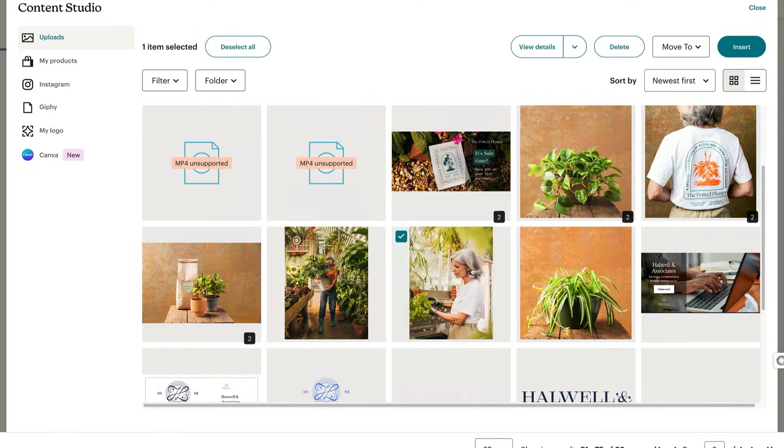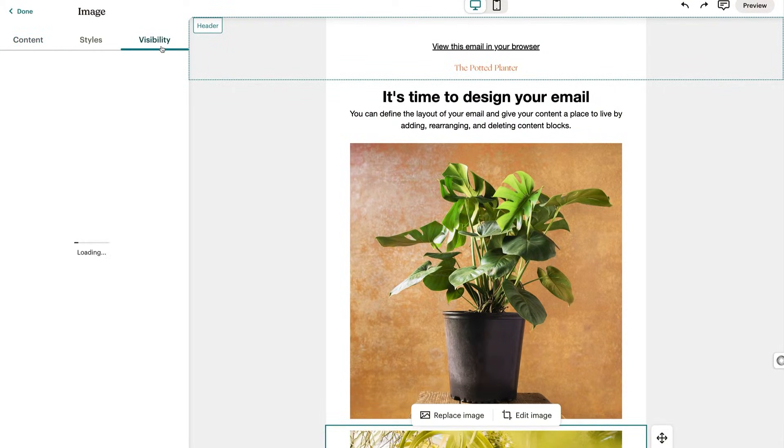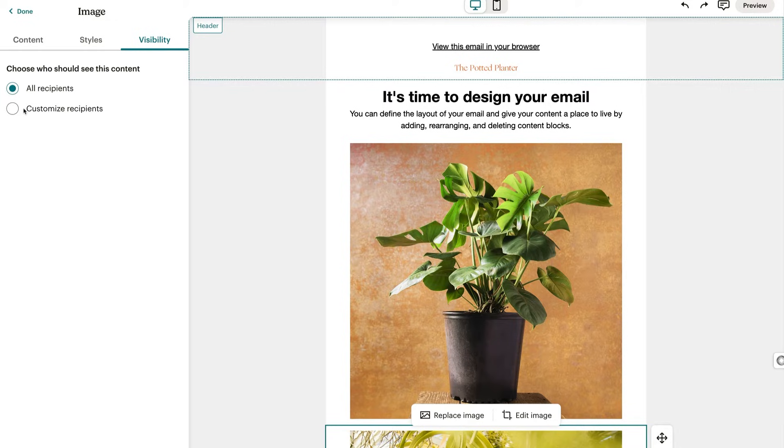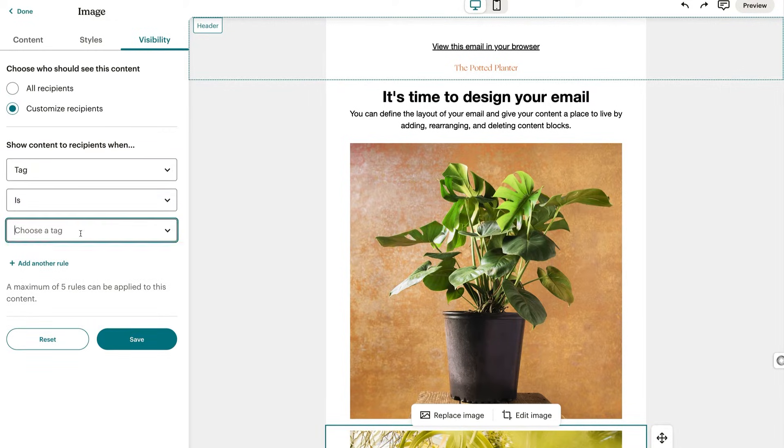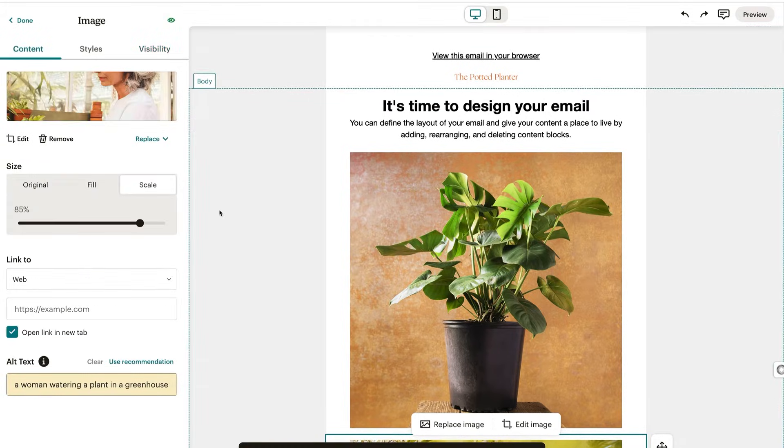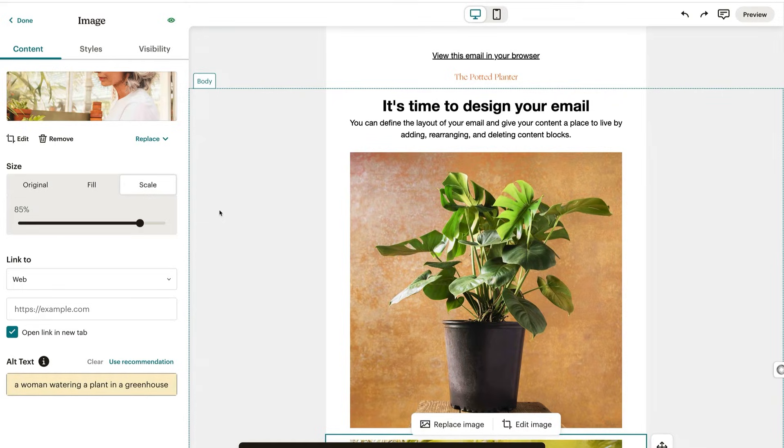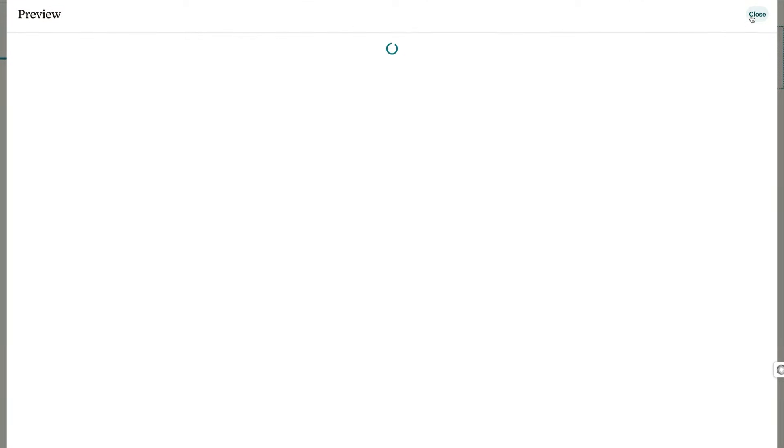Now follow the same steps to add another image. Keeping with our Potted Planter example, our condition for this image will be tagged is experienced planter. All right, let's take a peek at how dynamic content looks in action. Click preview, then switch on enable live merge tag info.